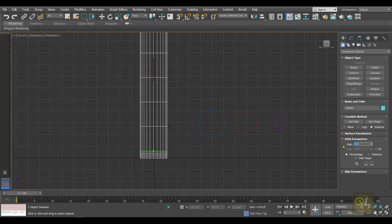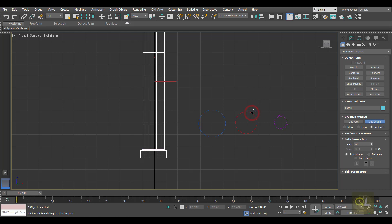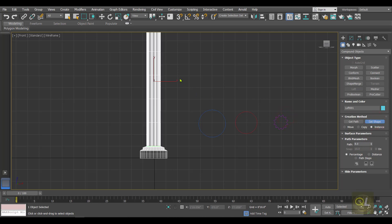Then change the path value to six, click Get Shape and hit the second circle that is slightly smaller than the first one. Then change the path value to seven, Get Shape and hit the same circle again. Then change the value to eight, click Get Shape and hit the star — so now the profile will change.